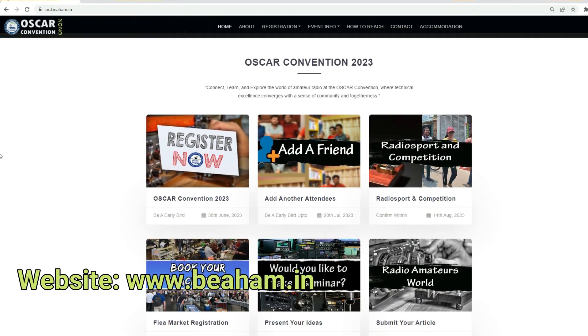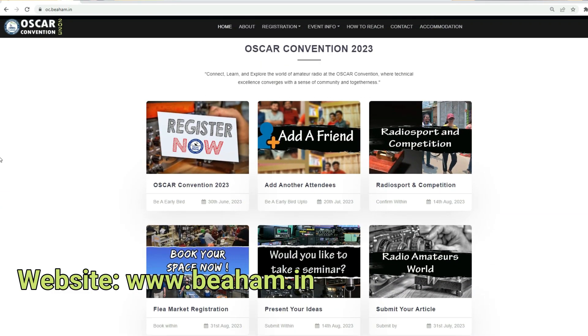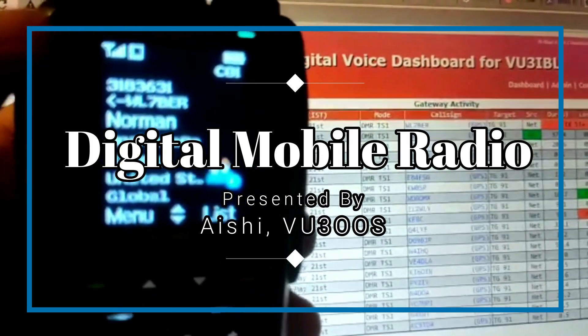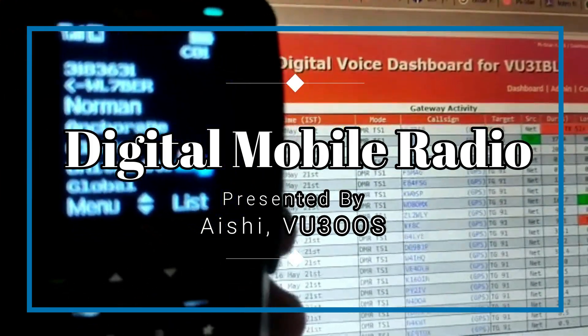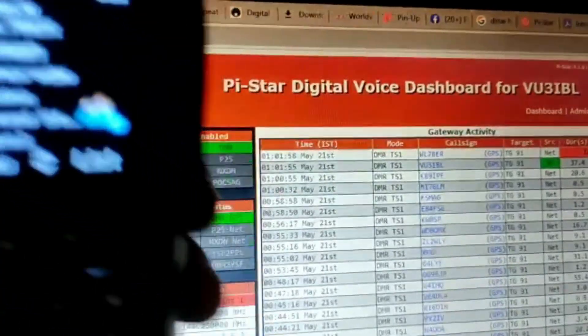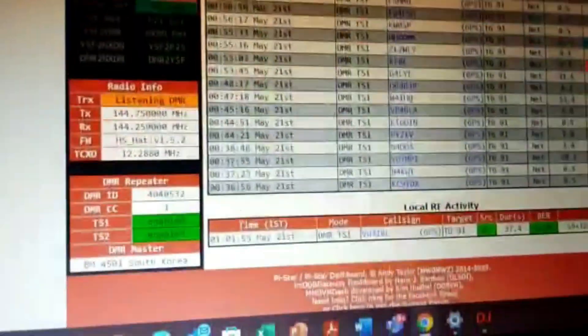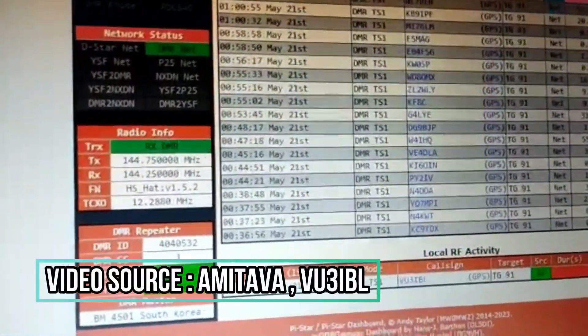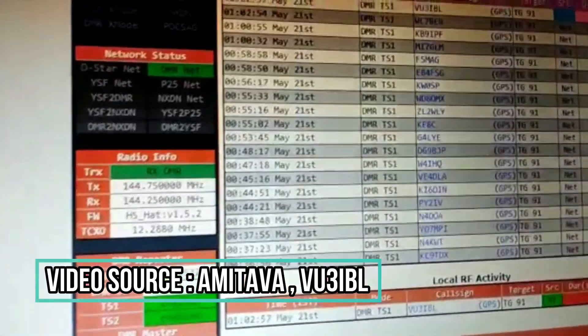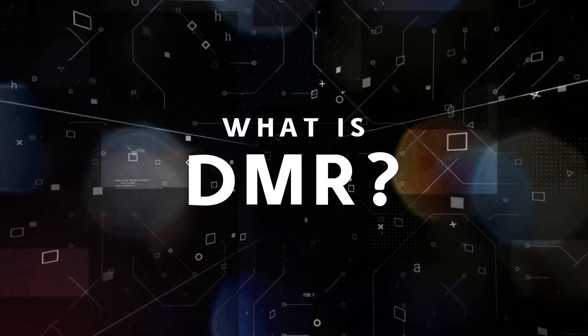If you are new to the channel, please subscribe and hit the bell icon to stay updated. So let's get started. [Radio demo: Victory 93 India Bravo Lima — Norman Whiskey Lima 7 Bravo Echo Romeo.] So the very first question is: what is DMR?